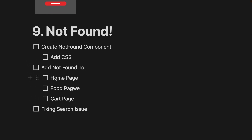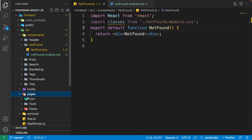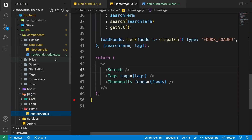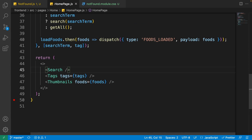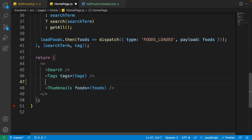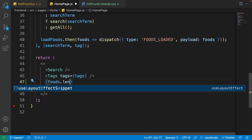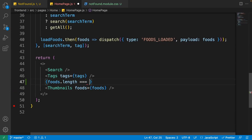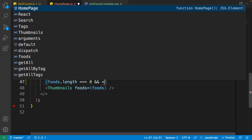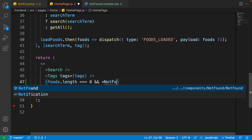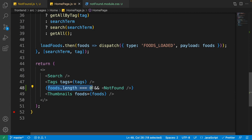We created our component but haven't completed it yet. For testing, I want to add it to the home page. Inside the home page, when we have no foods in the search results, we are going to show the not found component. Go to the explorer, open pages > home, and click on the home page. After the tags and before the thumbnails, put square brackets and check if foods.length is equal to zero, then show the not found component.